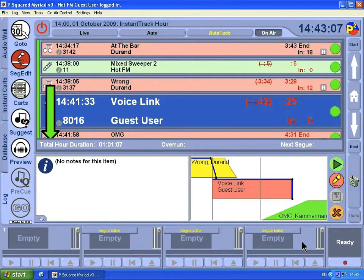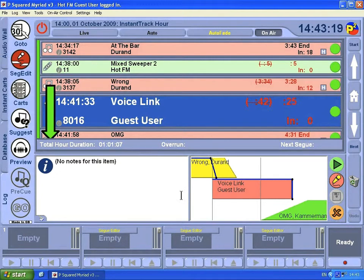The SEG Editor has now reserved three CartPlayers to play that out, because it needs to play the song, the voice link, and the other song. We can have a review of that — click here to preview and see how it sounds.